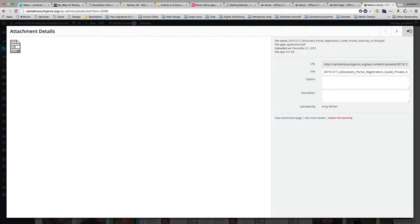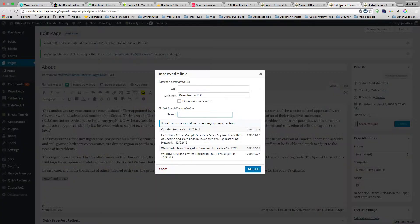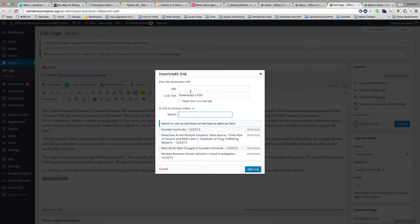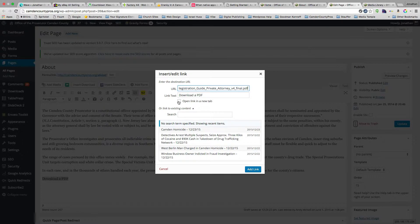I'll go ahead and close that, and then on this 'download a PDF' link, I'll paste that link into the URL and hit 'open link in new tab.'